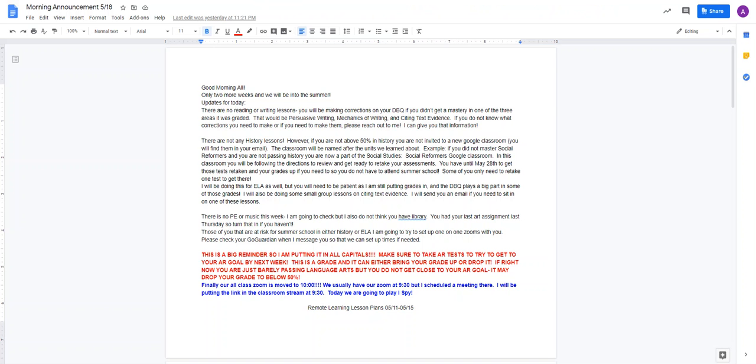Updates for today. There are no reading or writing lessons. You will be making corrections on your DBQ if you didn't get mastery in one of the three areas that was graded. That would be persuasive writing, mechanics of writing, and citing text evidence.